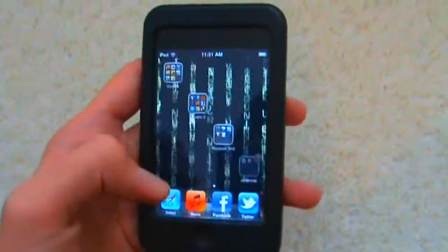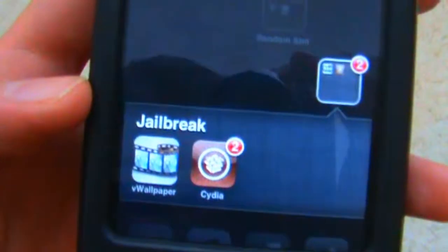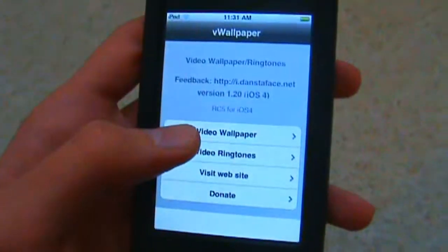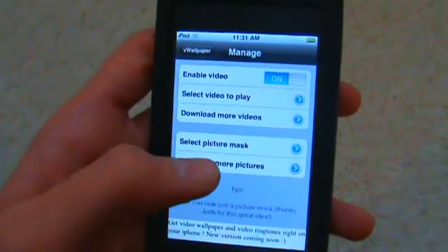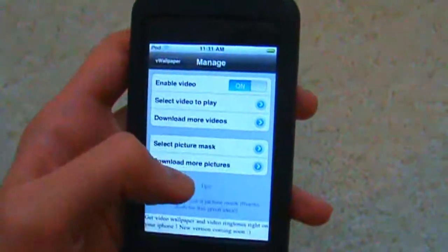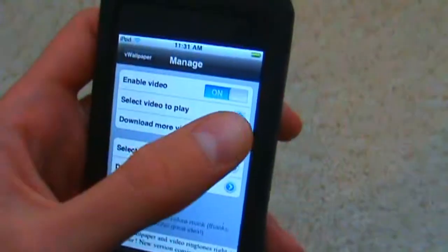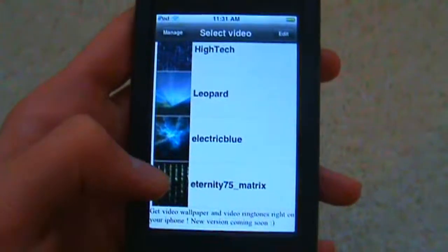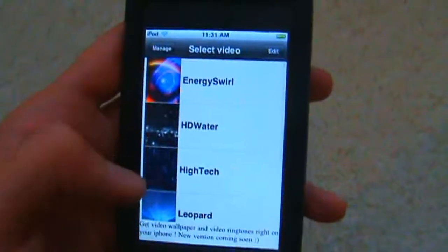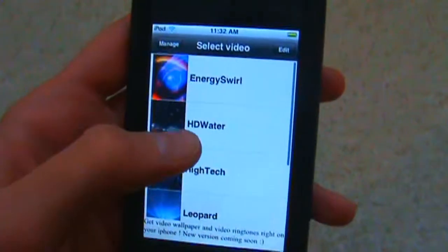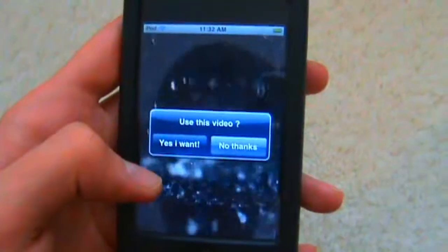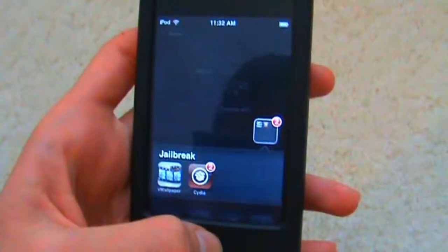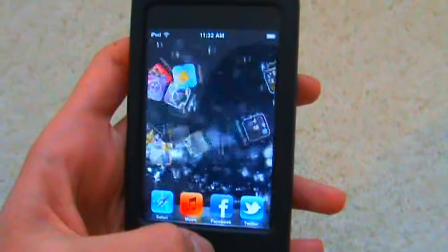Pretty much there's this little app called VWallpaper, and obviously it stands for Video Wallpaper. So we can go into Video Wallpaper here. We can turn it off and on, and we can select a video. So I have the Matrix one right now, but I think my favorite one is the HD Water. You can see what it looks like and then confirm it. Go back to your home screen and there we go.